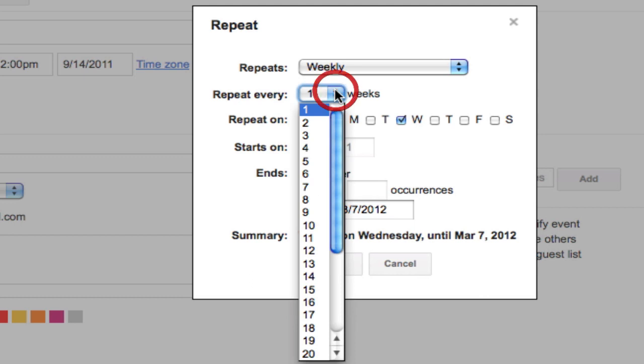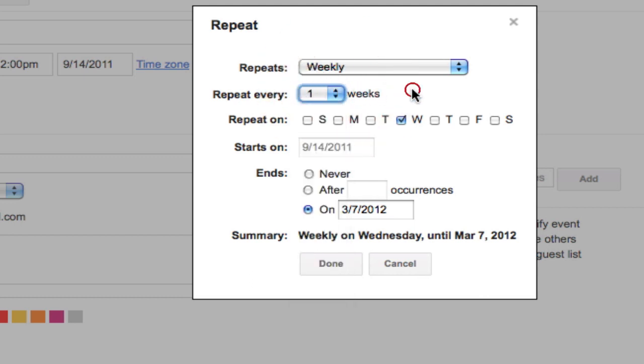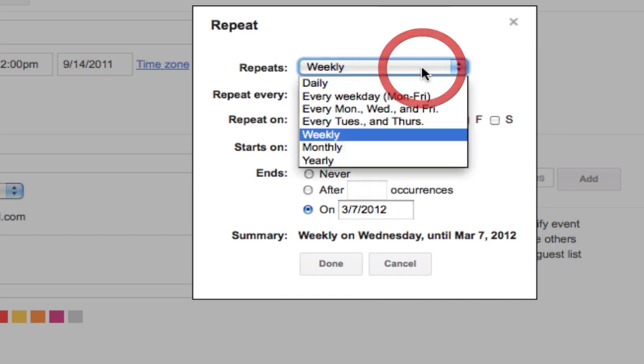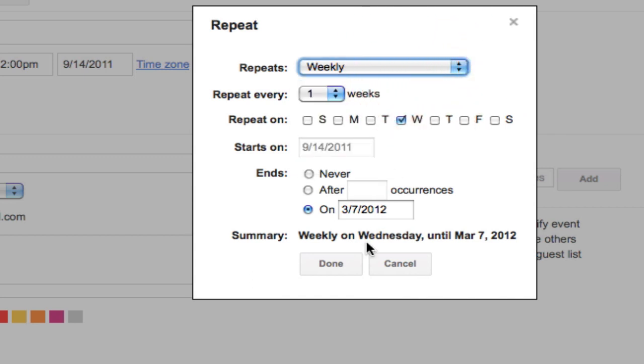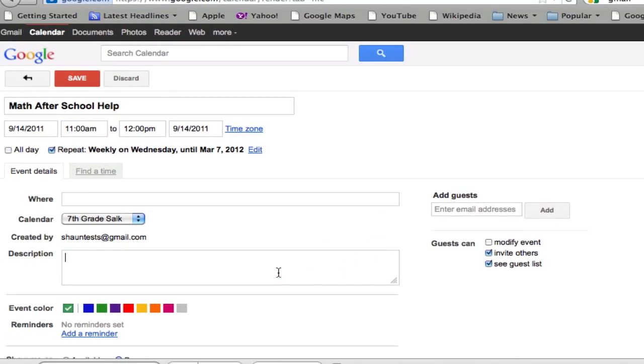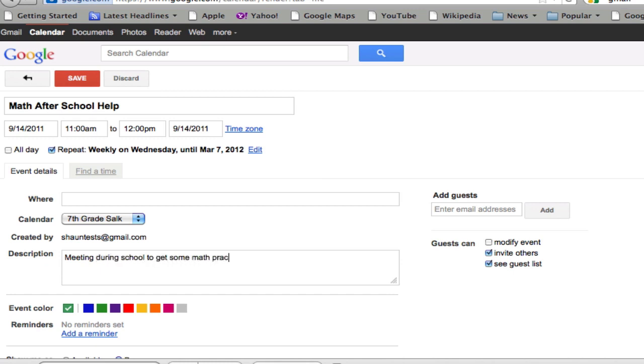And there's all kinds of options in here on how the week, how the meeting actually repeats, and here as well. And then when I'm done, I hit done. Here there might be a description, meeting after school, meaning during school, to get some math practice.